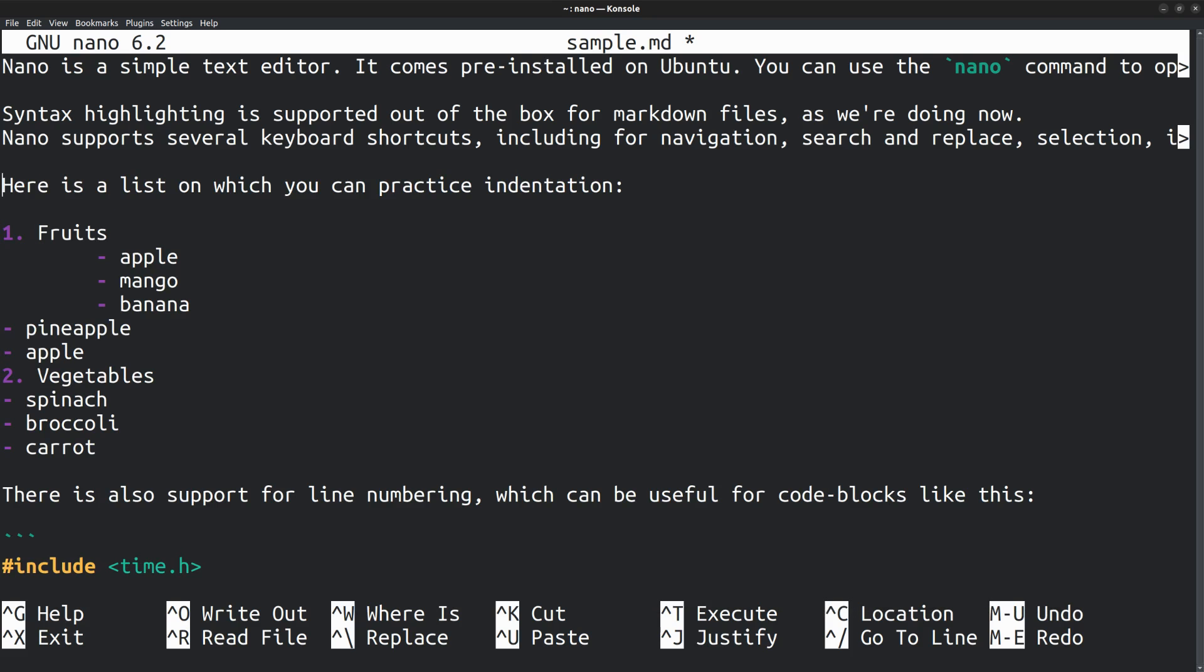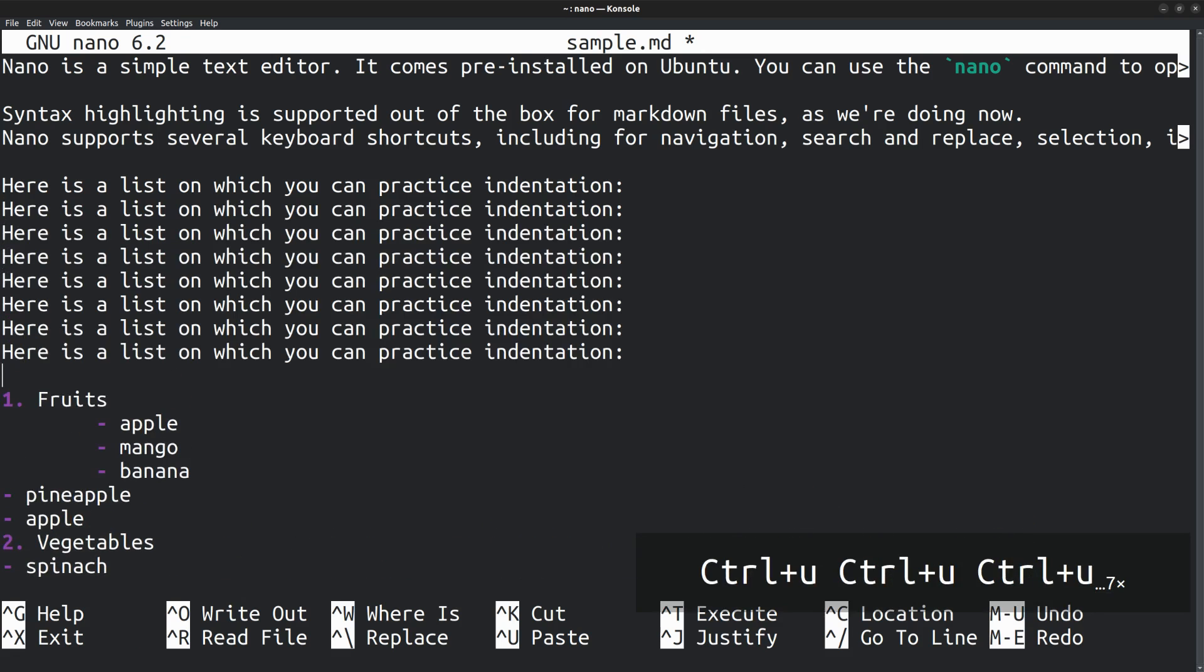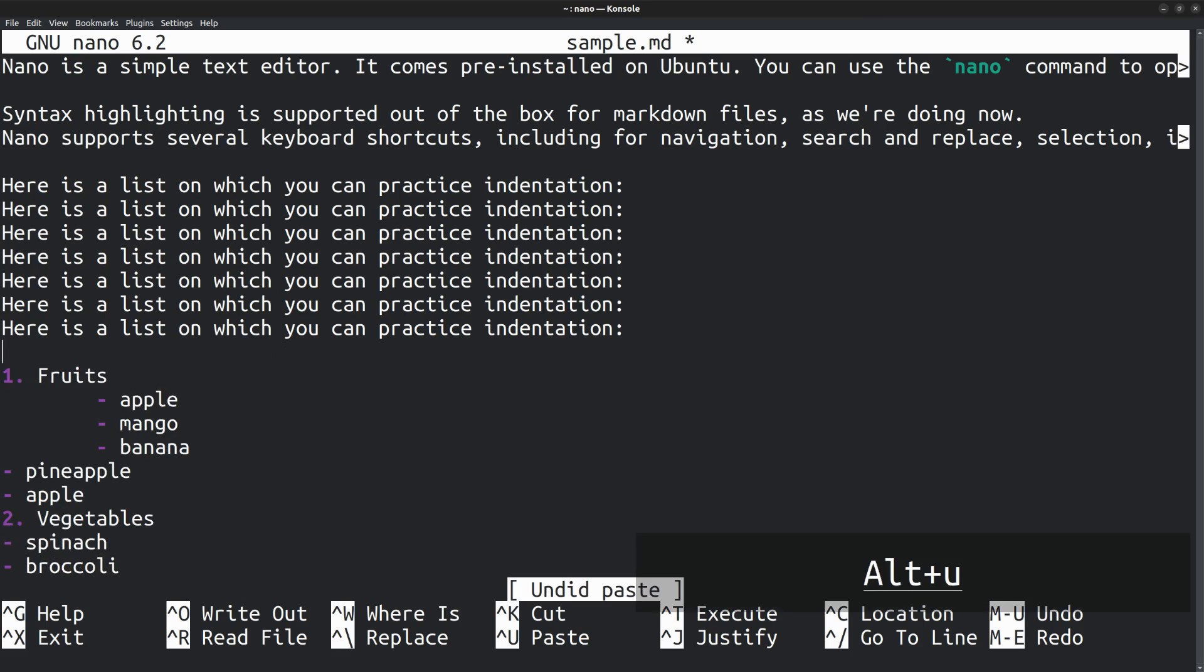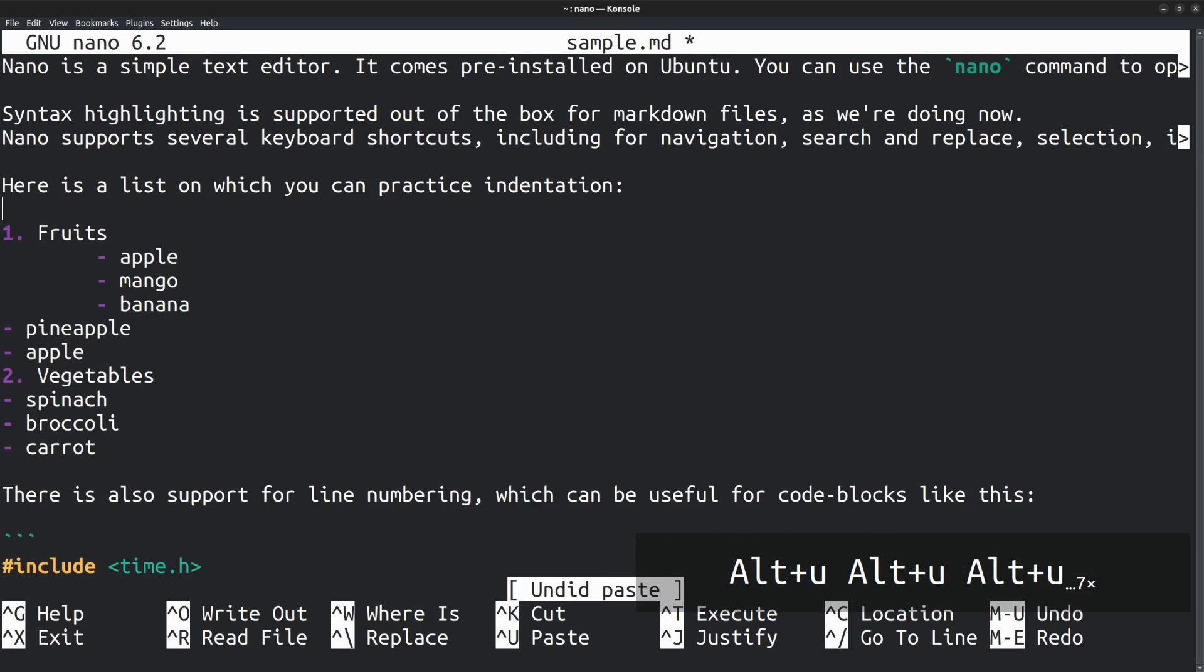Also, you can perform the paste operation multiple times after the cut operation. That means I can press Ctrl U again and again. And it keeps on pasting the same line. Next, let's see how you can undo the previous operation. Here I want to undo these paste operations. So I can press Alt U.